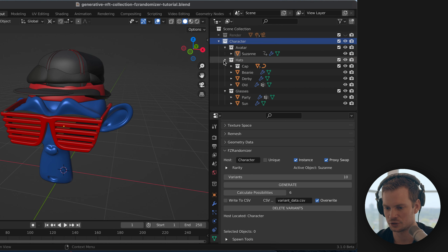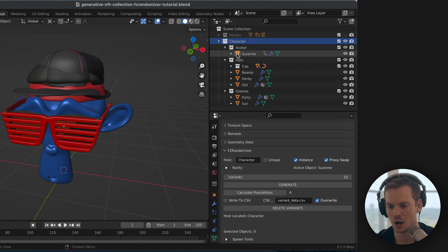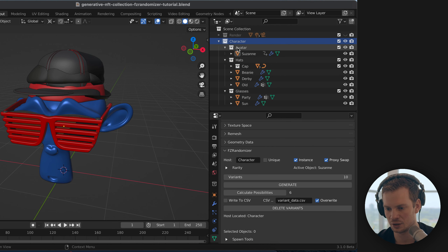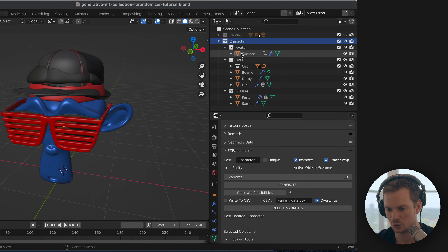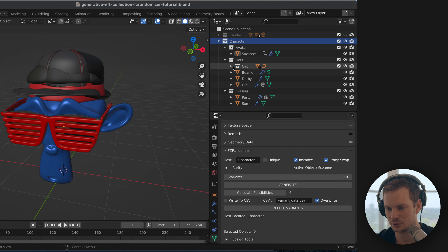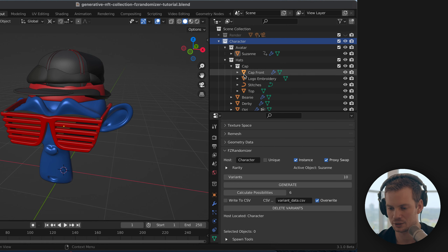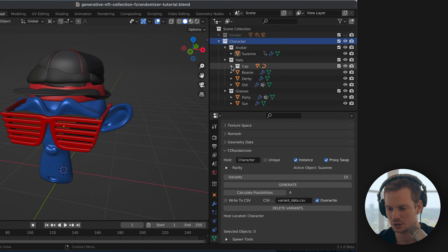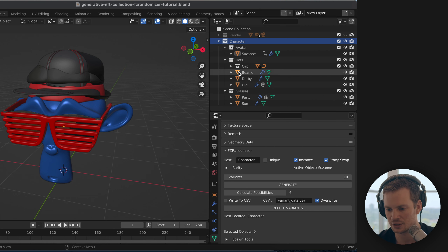The way this works: FZ Randomizer looks inside 'character' for all the traits. Avatar is a trait, hats is a trait, glasses is a trait. Within each, it checks which objects are directly under the collection. Avatar has one object — that doesn't add variation. Hats has three objects, plus a 'cap' collection which it counts as one, so three total. Glasses has two. So it's one times three times two, which equals six.